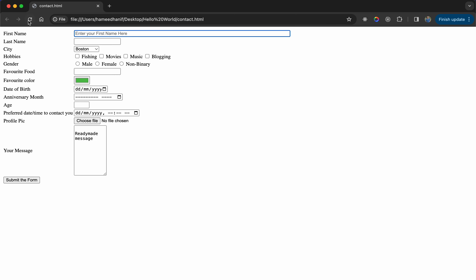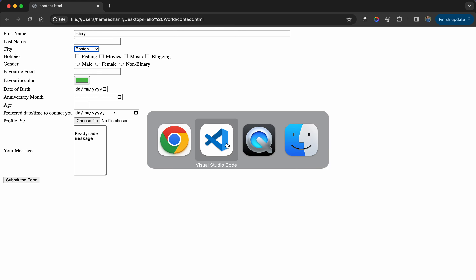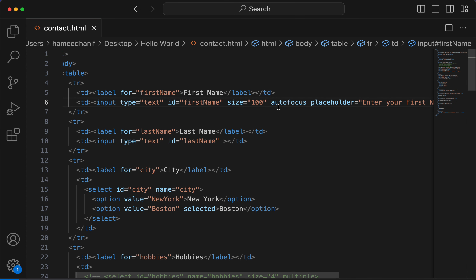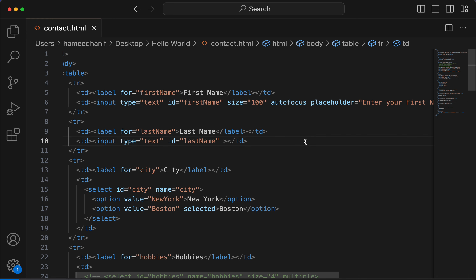When you load the page, if you look at it, this element is in focus now. So immediately as you load the page, you can start entering into it and then press Tab. That's how autofocus works, and it is actually a very good user experience.